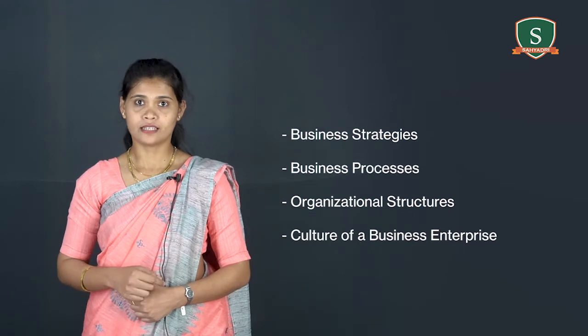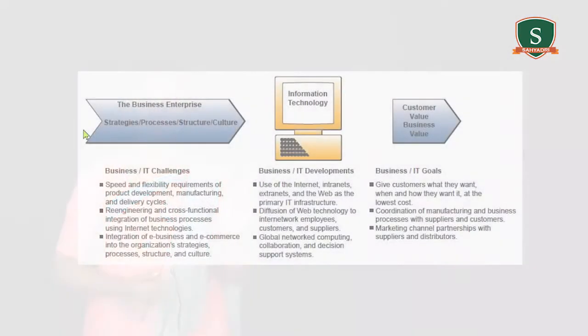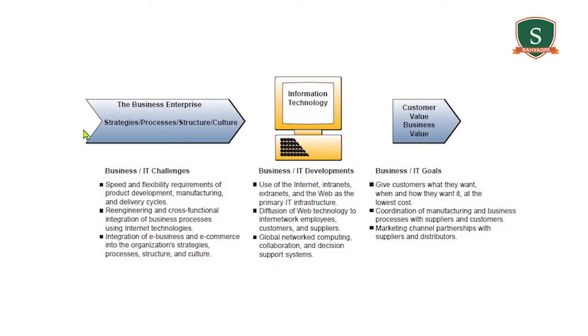The goal of many companies today is to maximize their customer and business value by using IT to support their employees in implementing cooperative business process with customers and suppliers and others. This figure shows various challenges and opportunities that business managers face in managing IS and technologies to meet business goals.